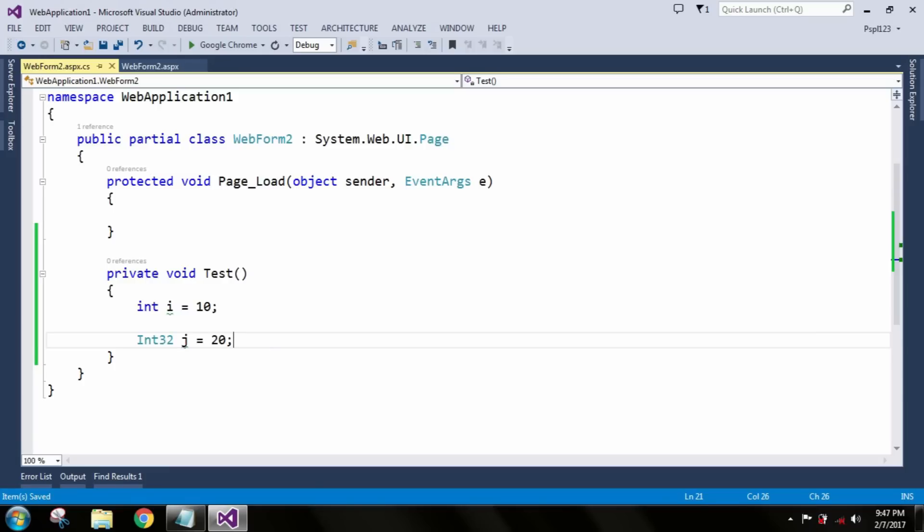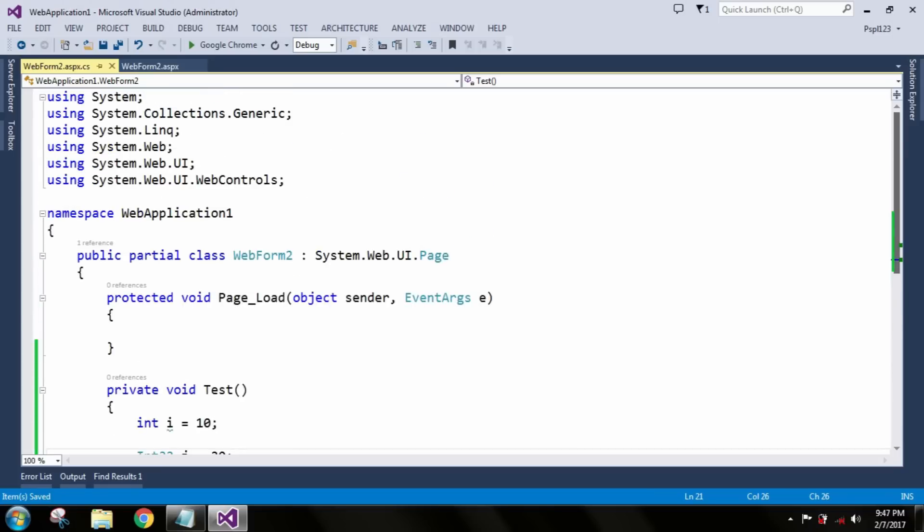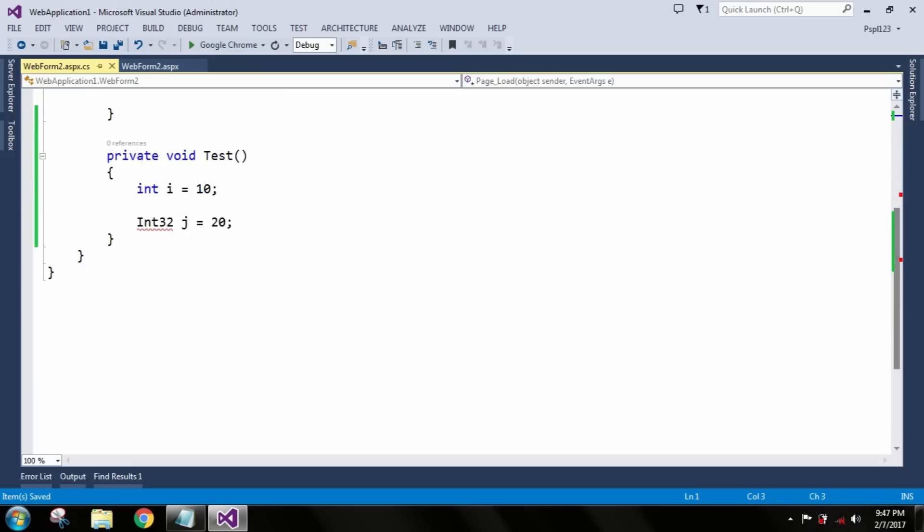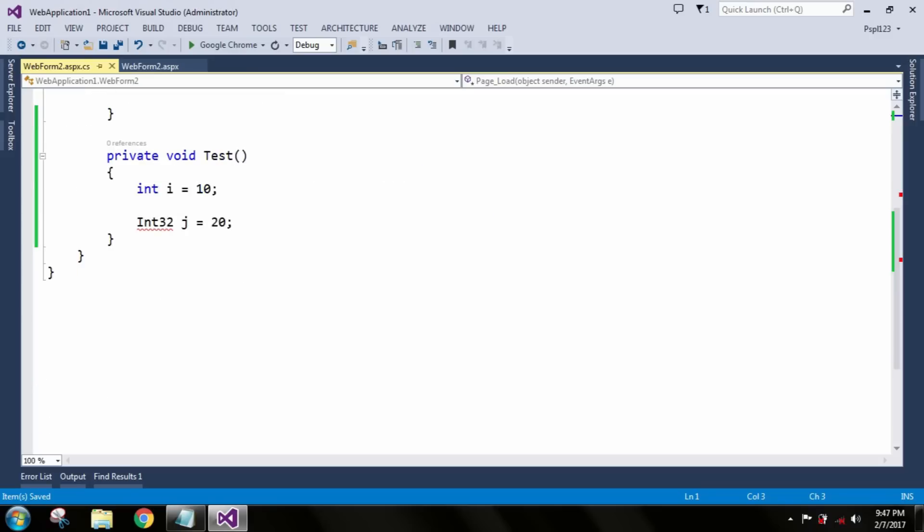Now let me comment the System namespace and check whether it will show you an error or not. Now it is showing the error: type or namespace name int32 could not be found. Are you missing a using directive or assembly? This assembly is the System namespace.